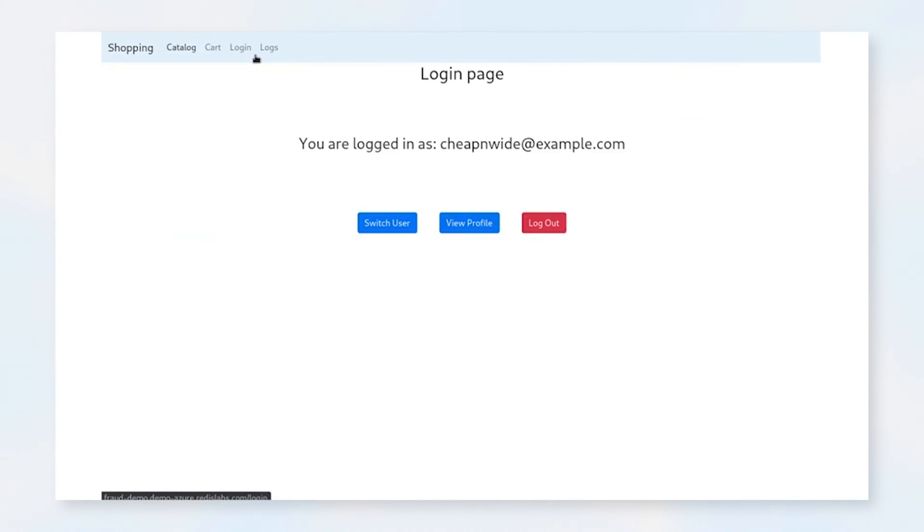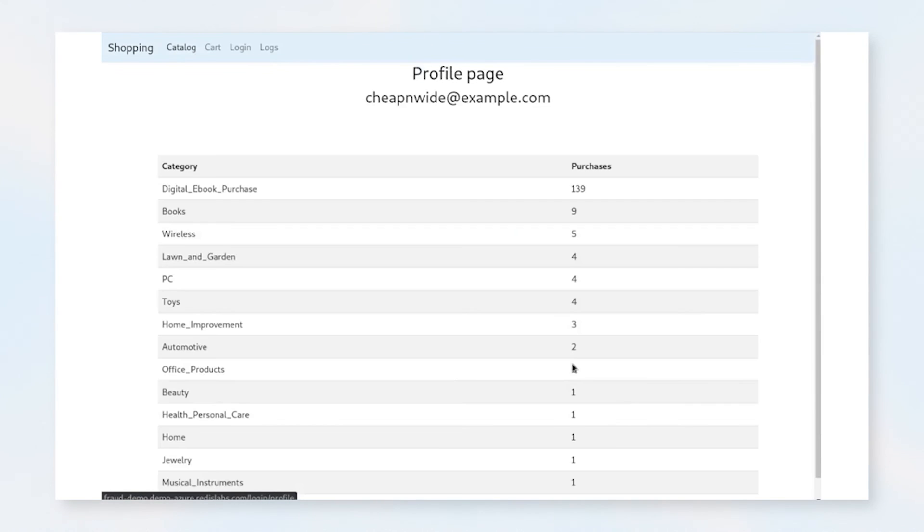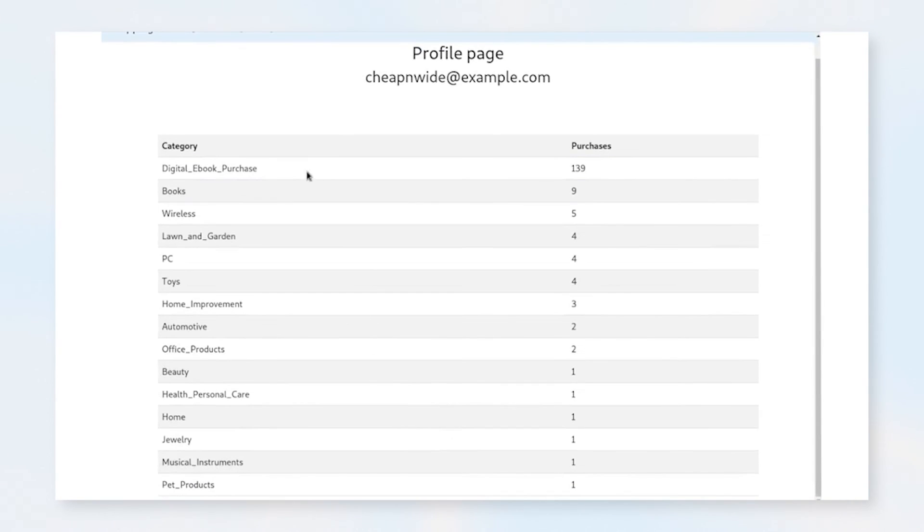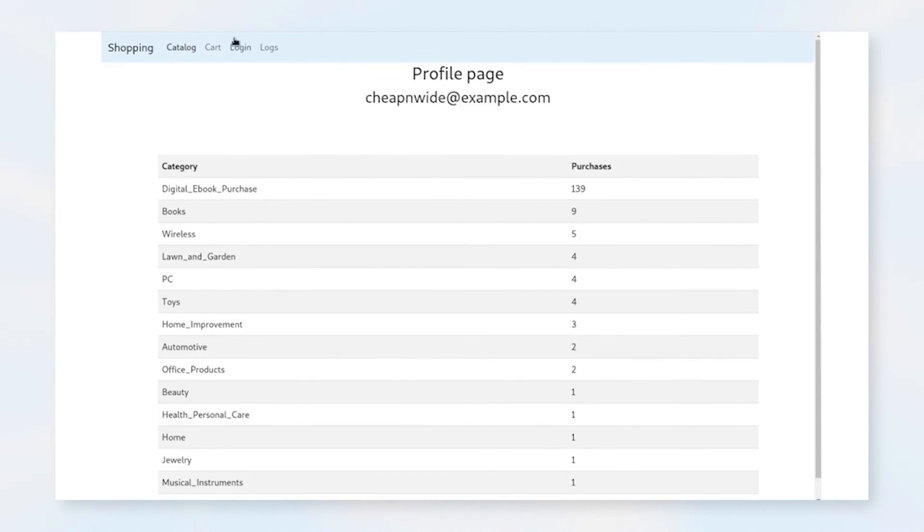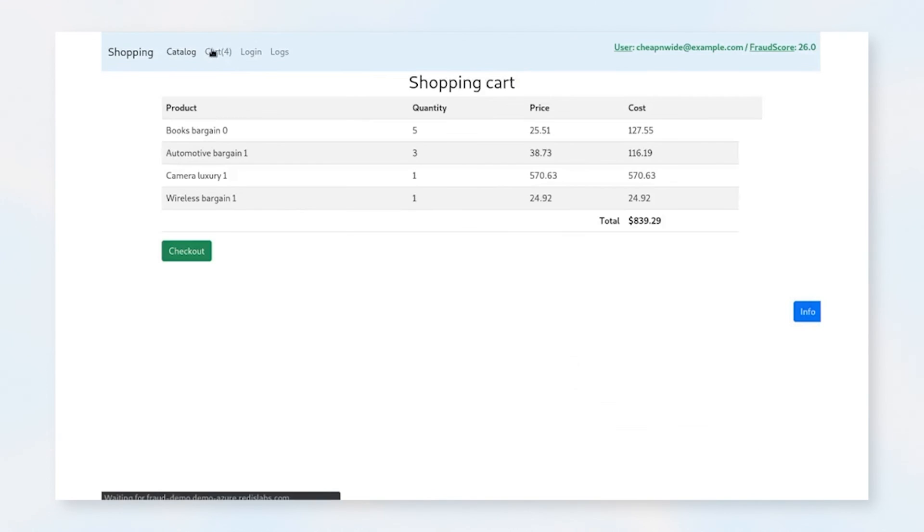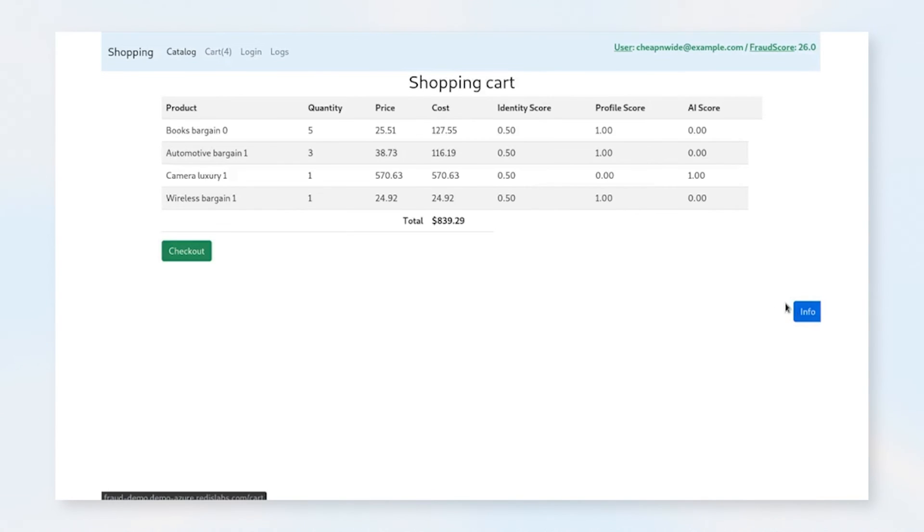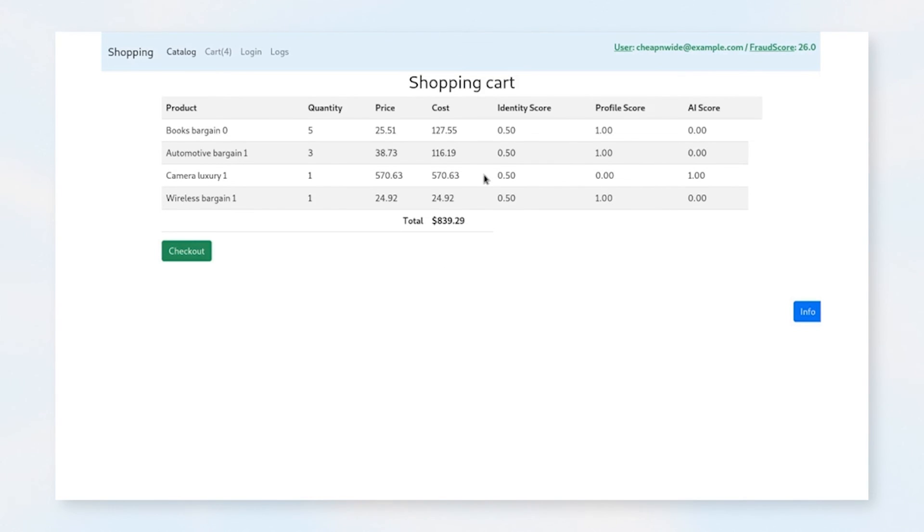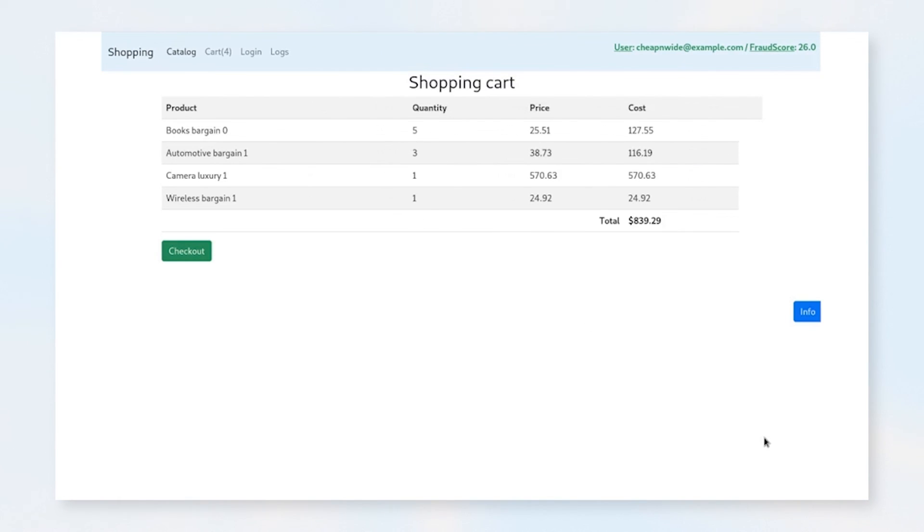We can actually go ahead and view the user profile and see, for example, here that this user has purchased all of these separate items before, but they have not purchased the camera. And that's why it went through to the AI. So again, we're avoiding the AI wherever possible just to make this quicker and more easy to troubleshoot. And in the cases where we can't match up with the profile score or the identity score, we do go ahead and run the AI anyhow.